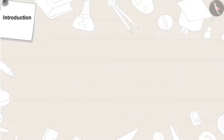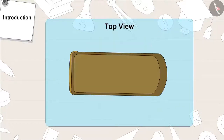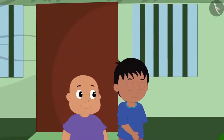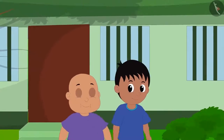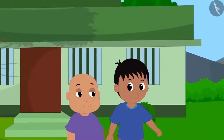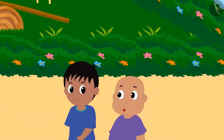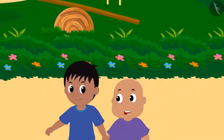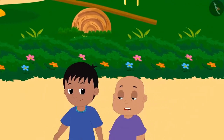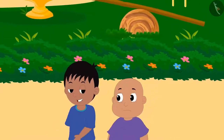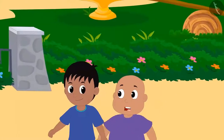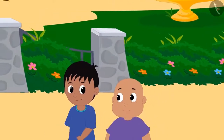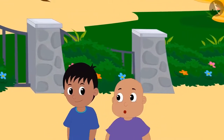Let's understand this in detail. School is over and Raju and Bablu are returning home. Bablu is feeling hungry and says, 'Raju, I am hungry. Let's go to Babban's ice cream stall and eat ice cream.' Raju replies, 'Okay, but you will pay for the ice cream.' Bablu says, 'Don't worry, Babban will give us ice cream for free. Just come with me.'